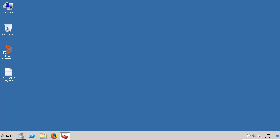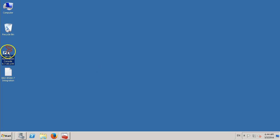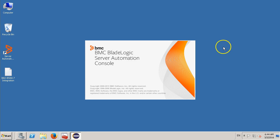This is my BSA app server, which has both the console and NSH installed on it. Also, this machine serves as a LEP for my BAO grid. Let's quickly open the BSA console.